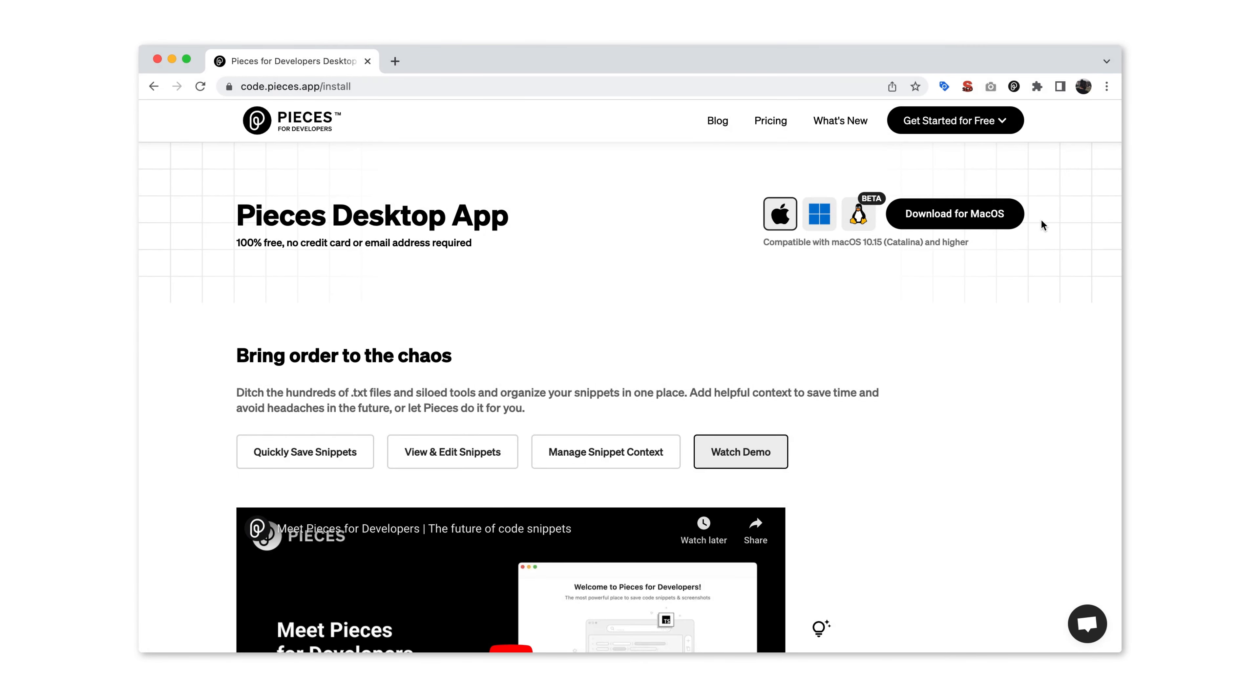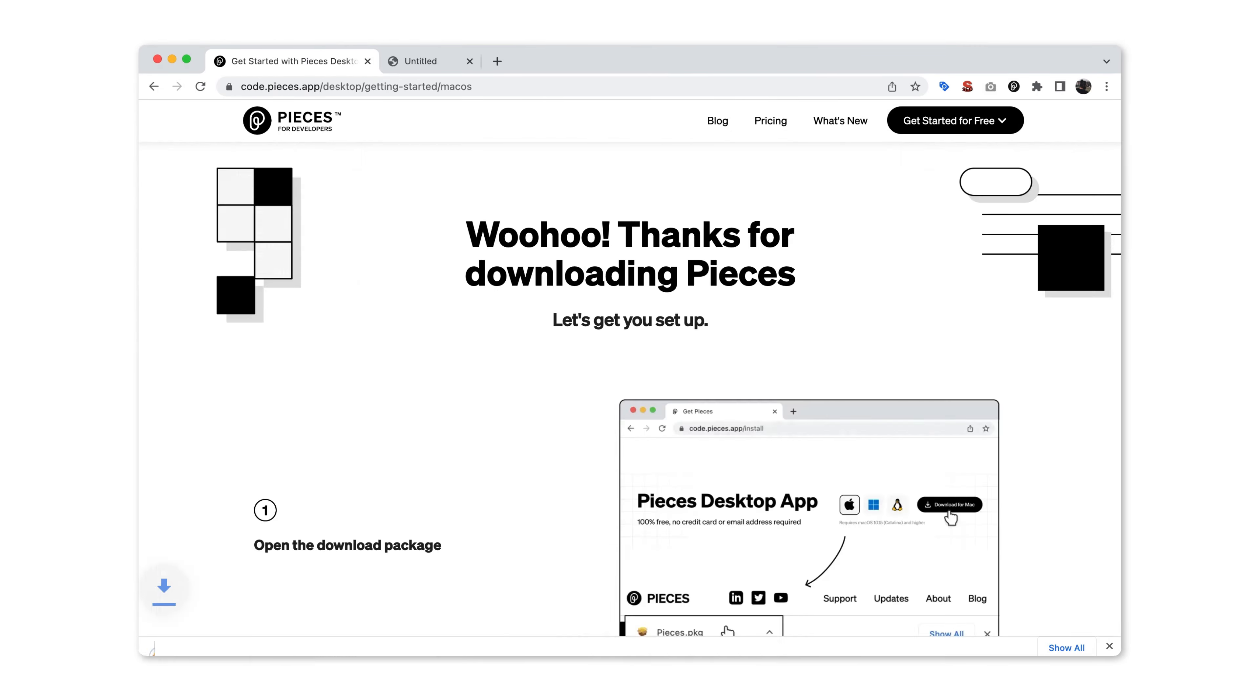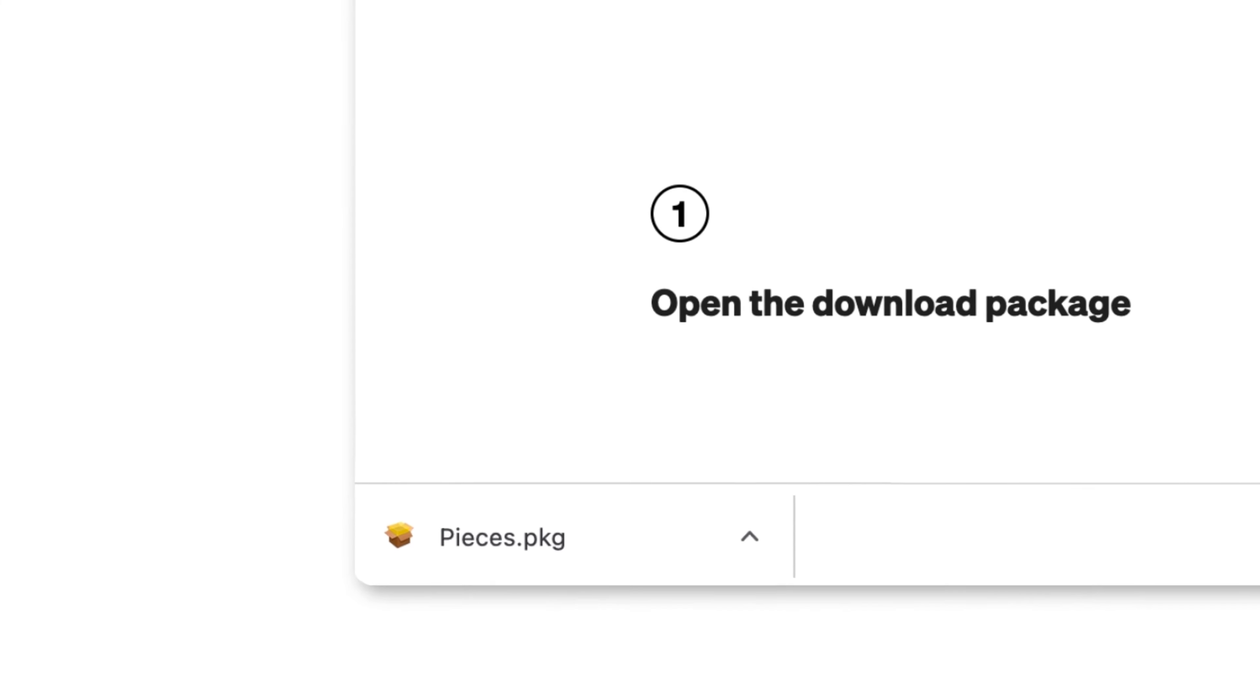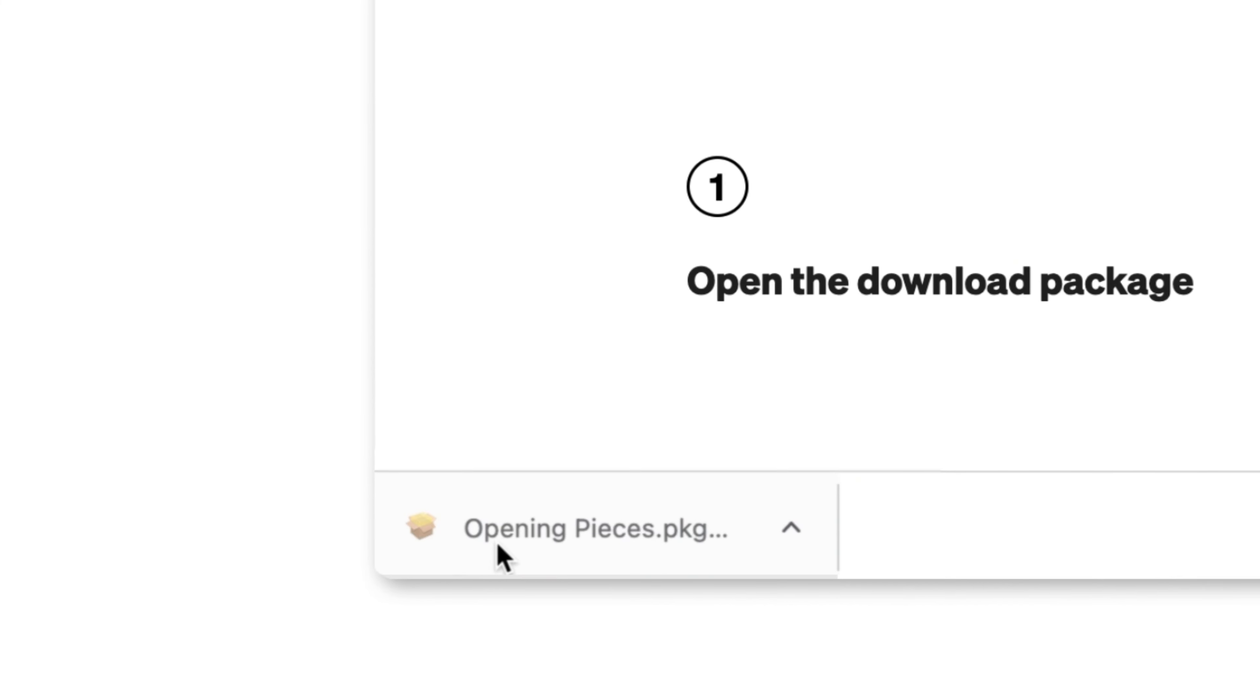Open up the install link in the description and click download at the top of the page. The download is in a package file that contains PiecesOS and Pieces for Developers.